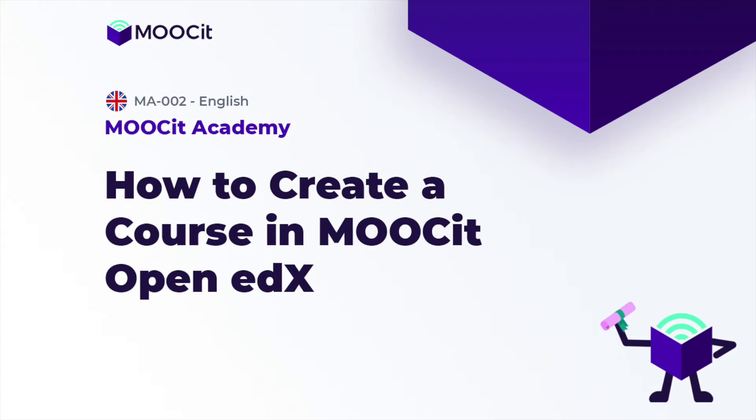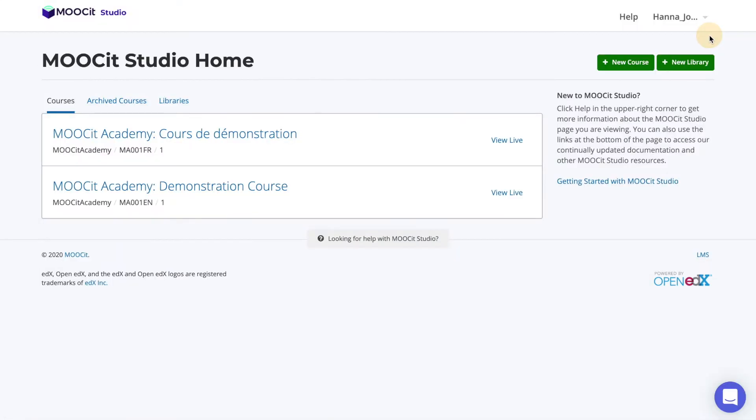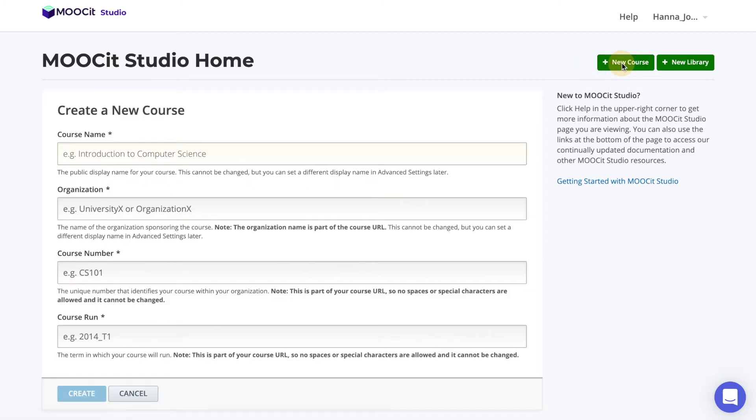Hi everyone! In this video, I'm going to show you how to create a new course in MOOCIT Studio. All of your courses are managed in your MOOCIT Studio account. Once logged into the home page, simply select the button on the right side of the screen, New Course.